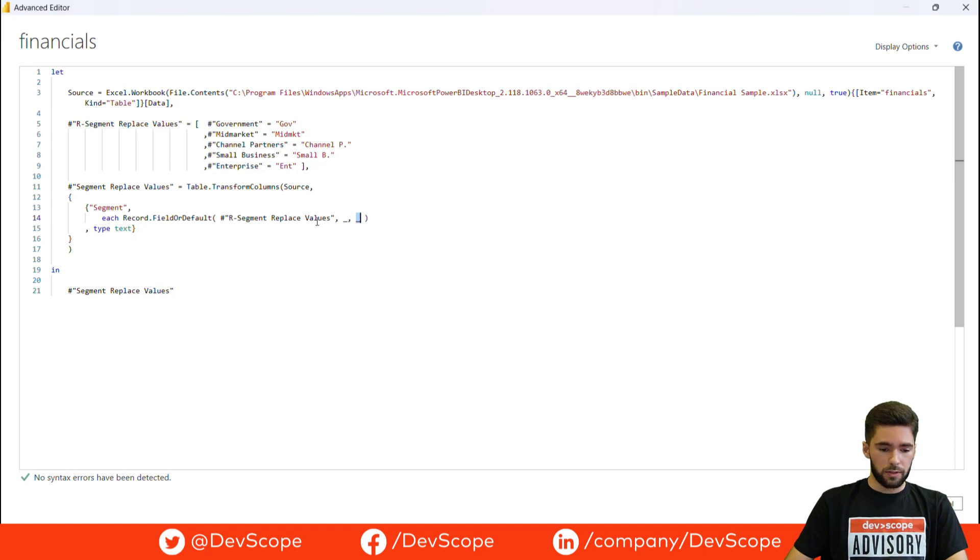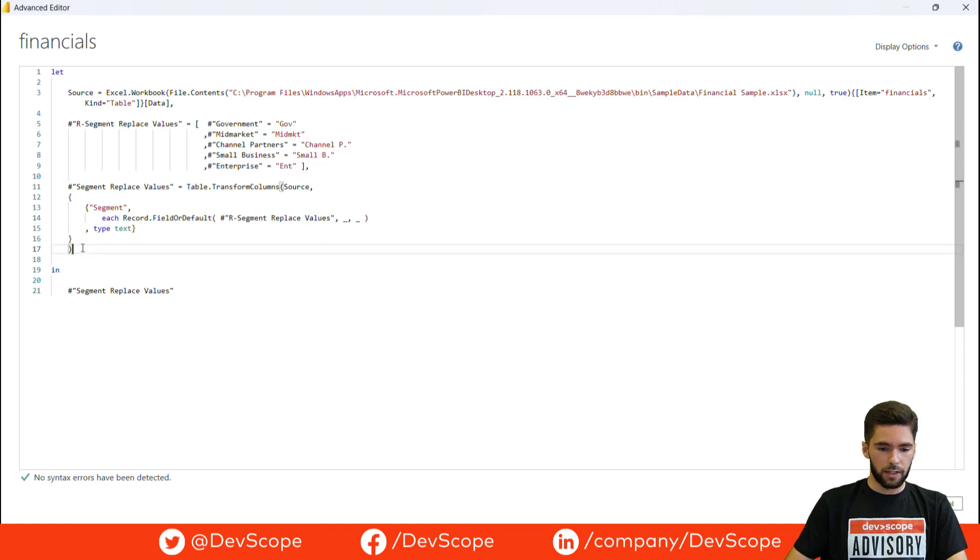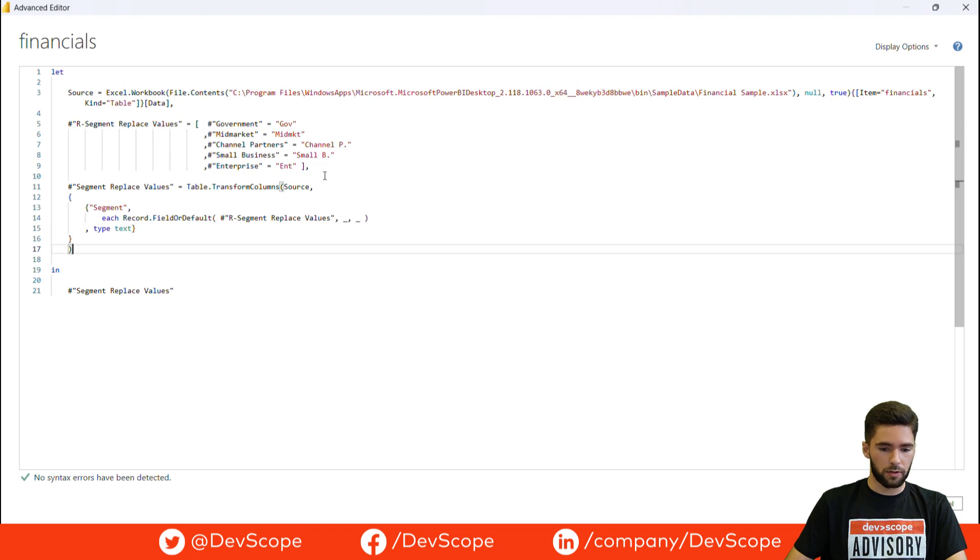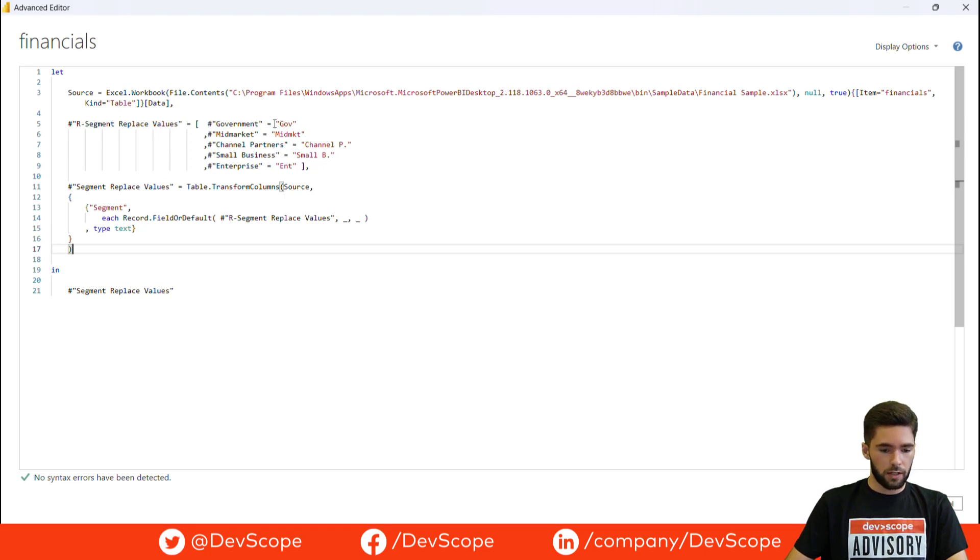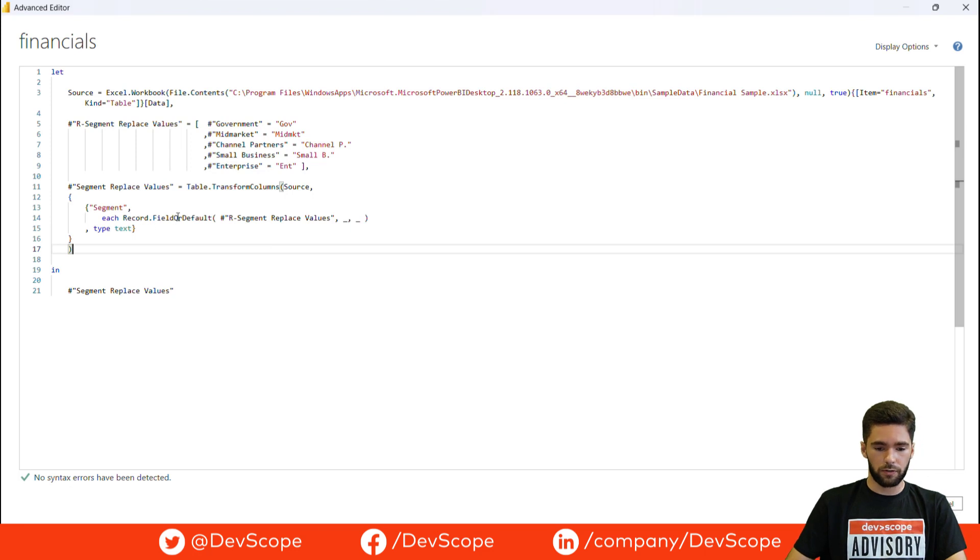So this is the basic mechanics of the technique. It's having a record with a correspondence between current values and new values, and then using the record.field or default function.